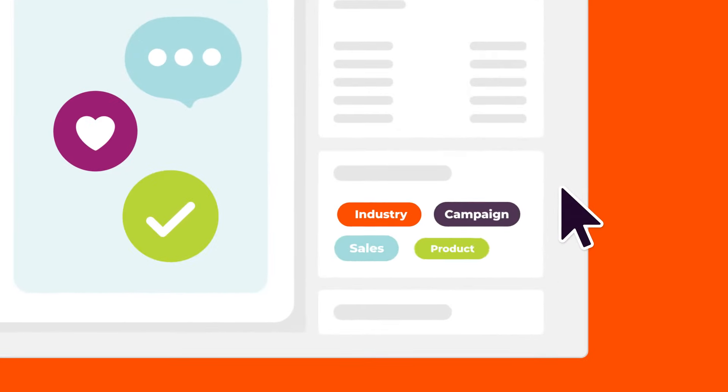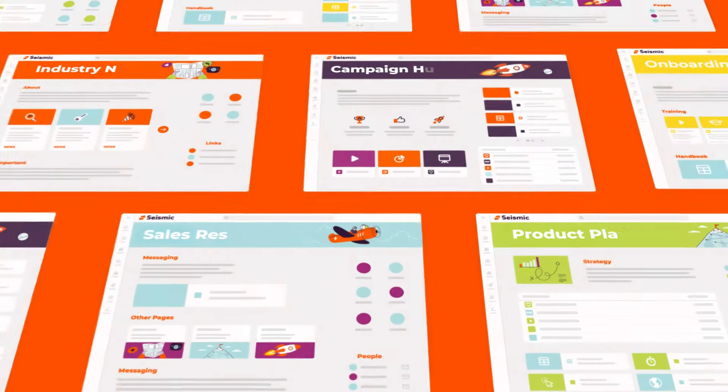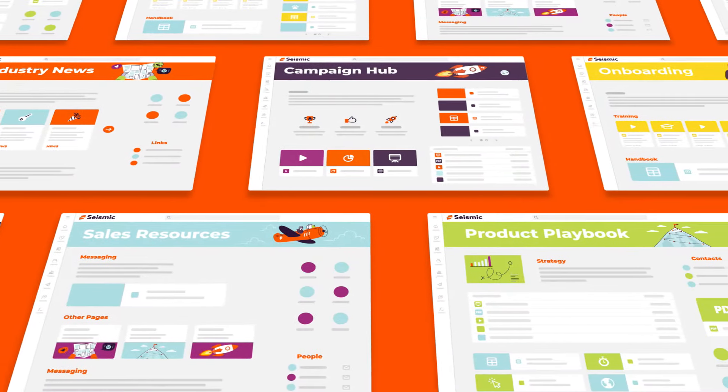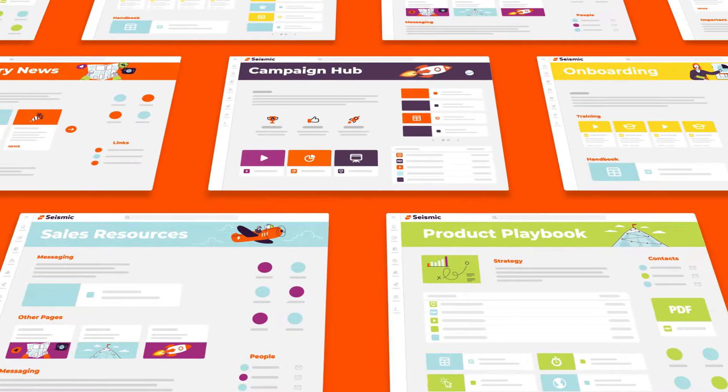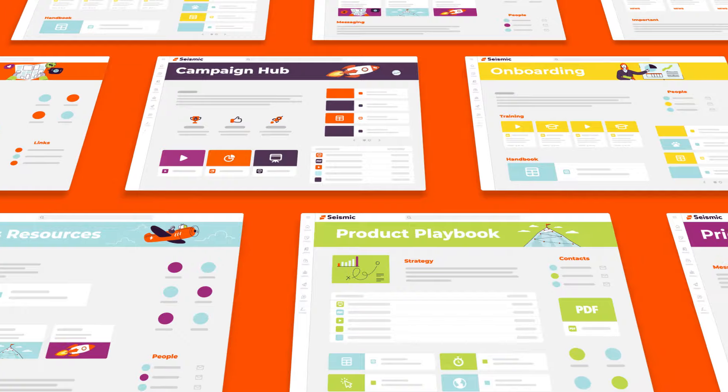The ability to tag content makes it easy for marketing and enablement teams to organize libraries and build dynamic resource pages for just about anything.